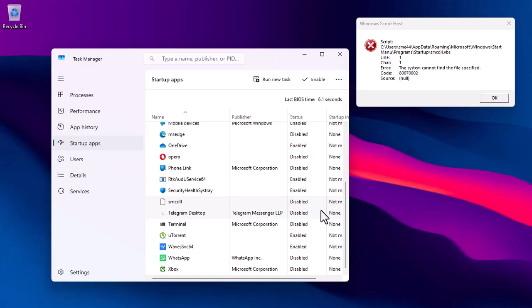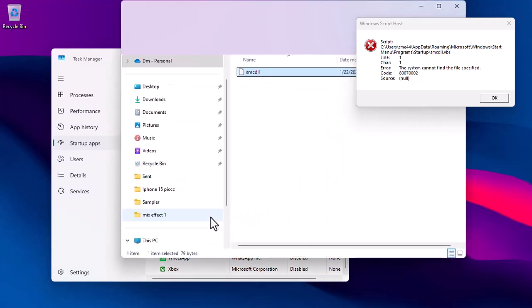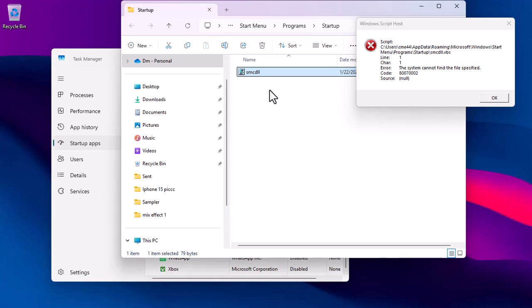And then right-click on the smcdll app, choose Open File Location, and then navigate to the Saved File. Make sure you delete it from the PC.